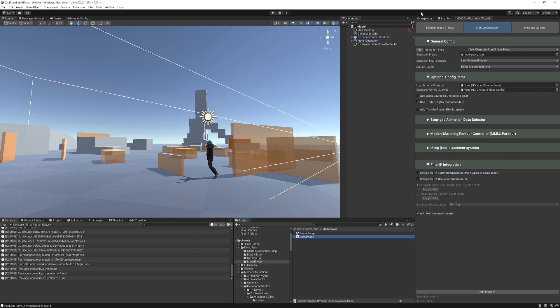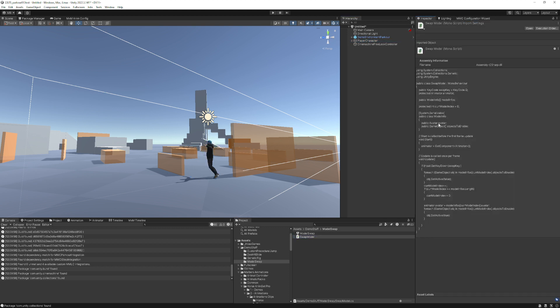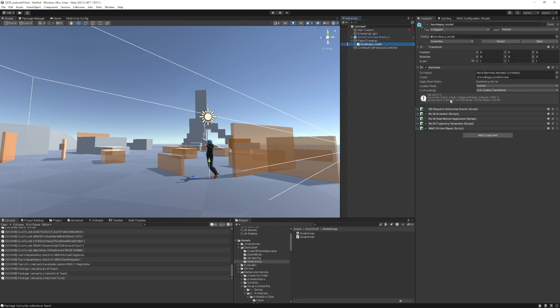This swap model script is pretty brief. It just does a couple things: set some objects active, and that's really about it. It has to go on the same object as the animator.